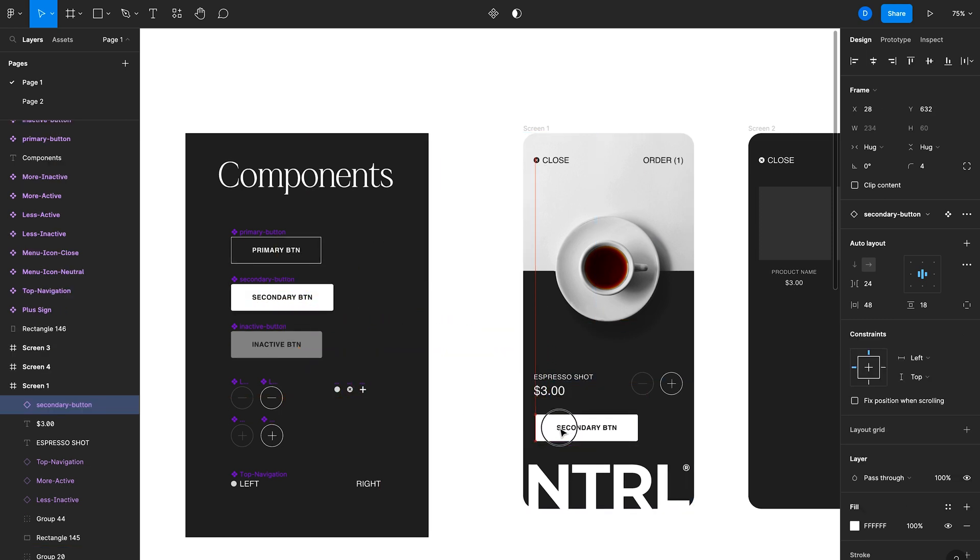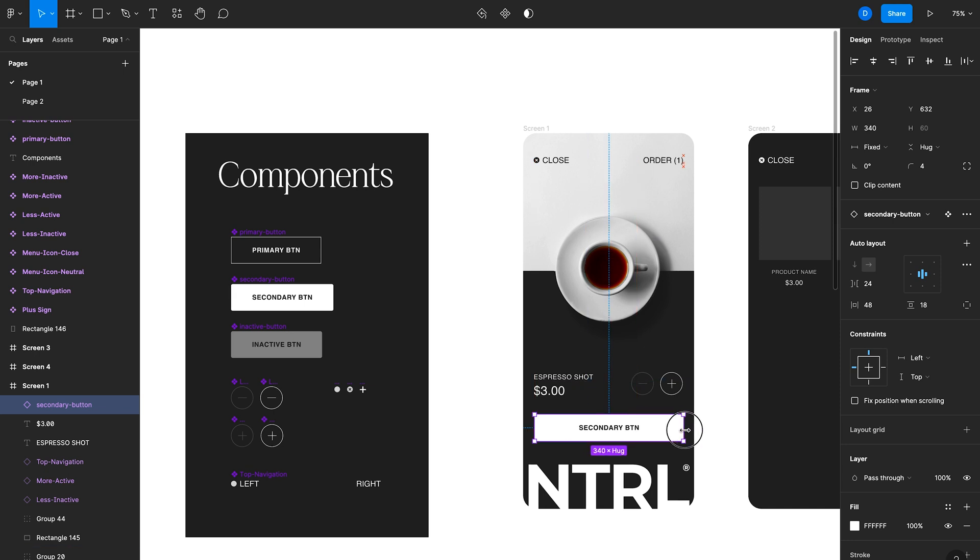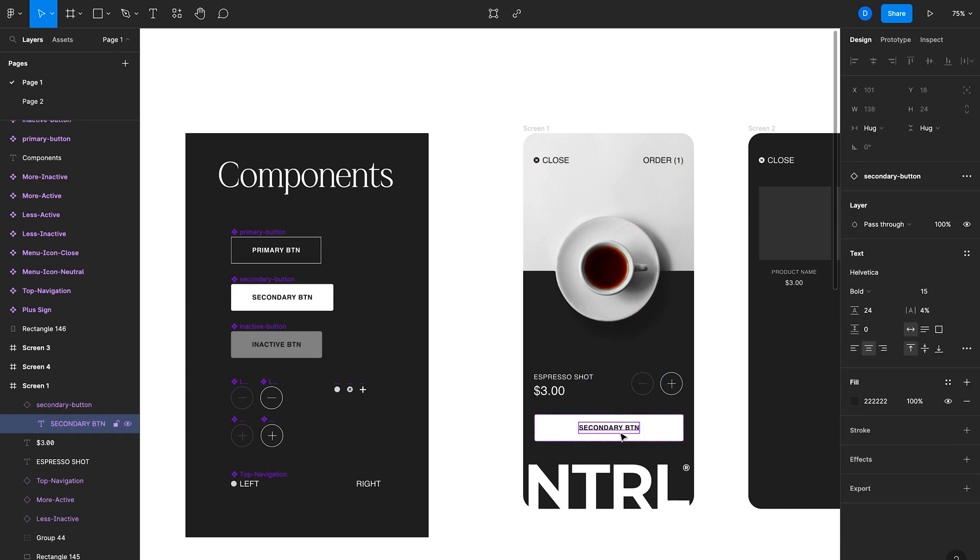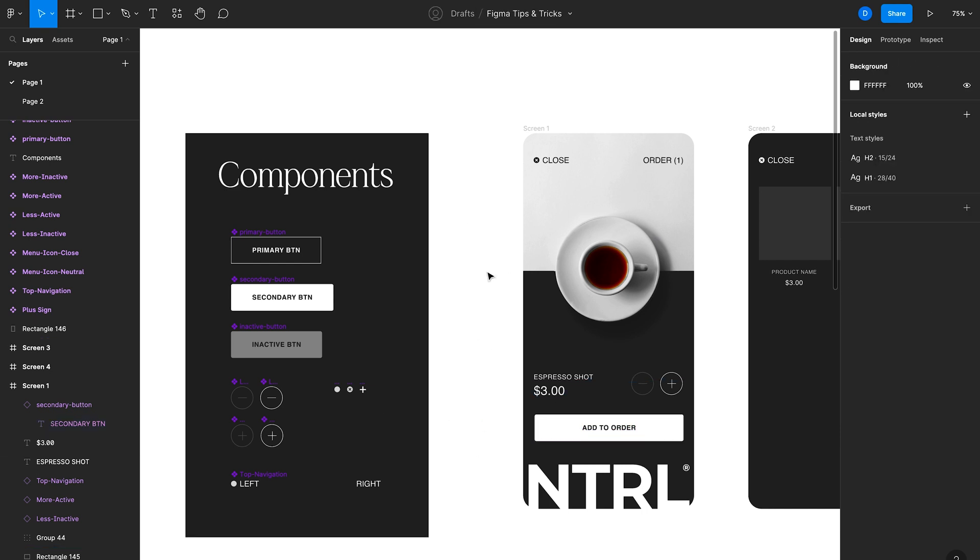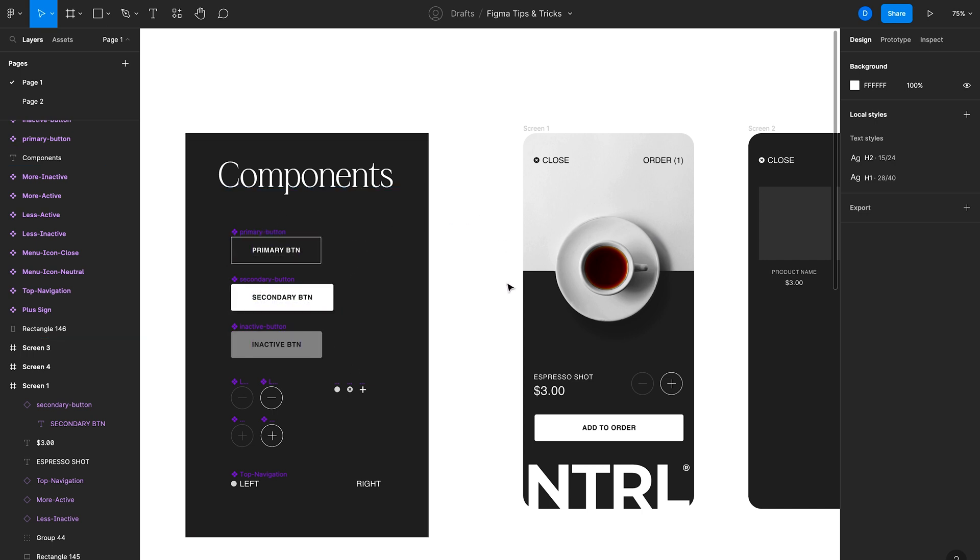I'll just resize that and then change the text to add to order. Pretty easy, right? And what's awesome about these components is if I make any changes to the main components that I've here on the left, it'll actually ripple across to the instances that I use in my design.